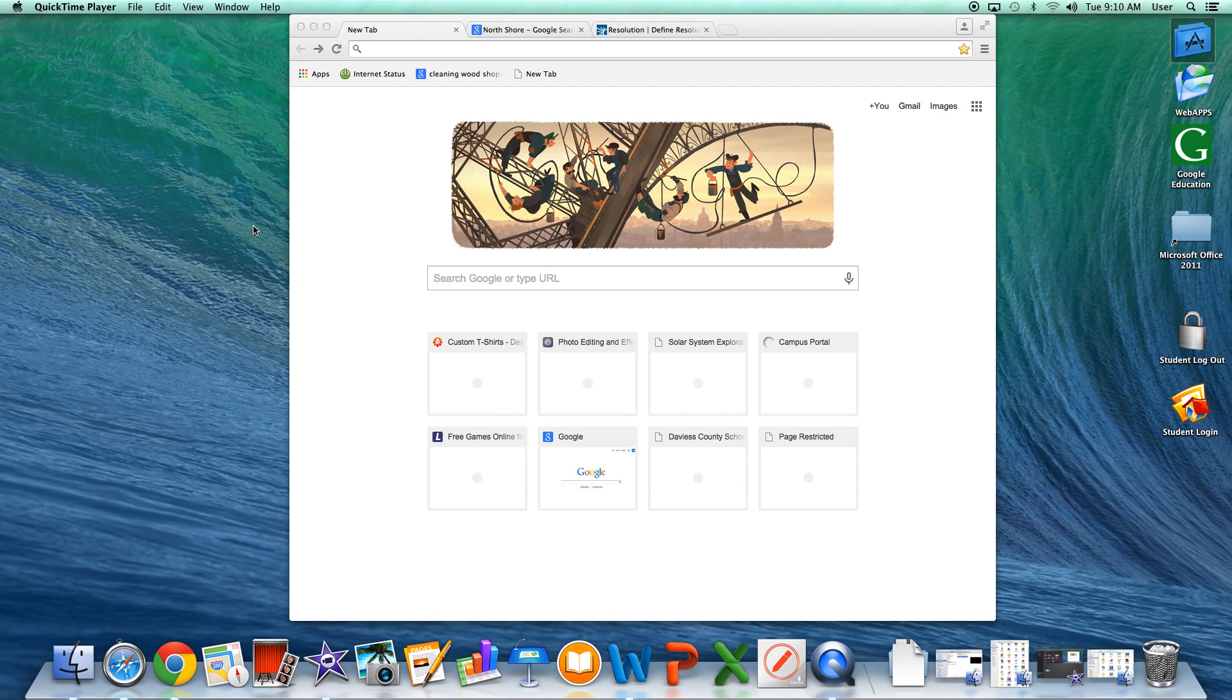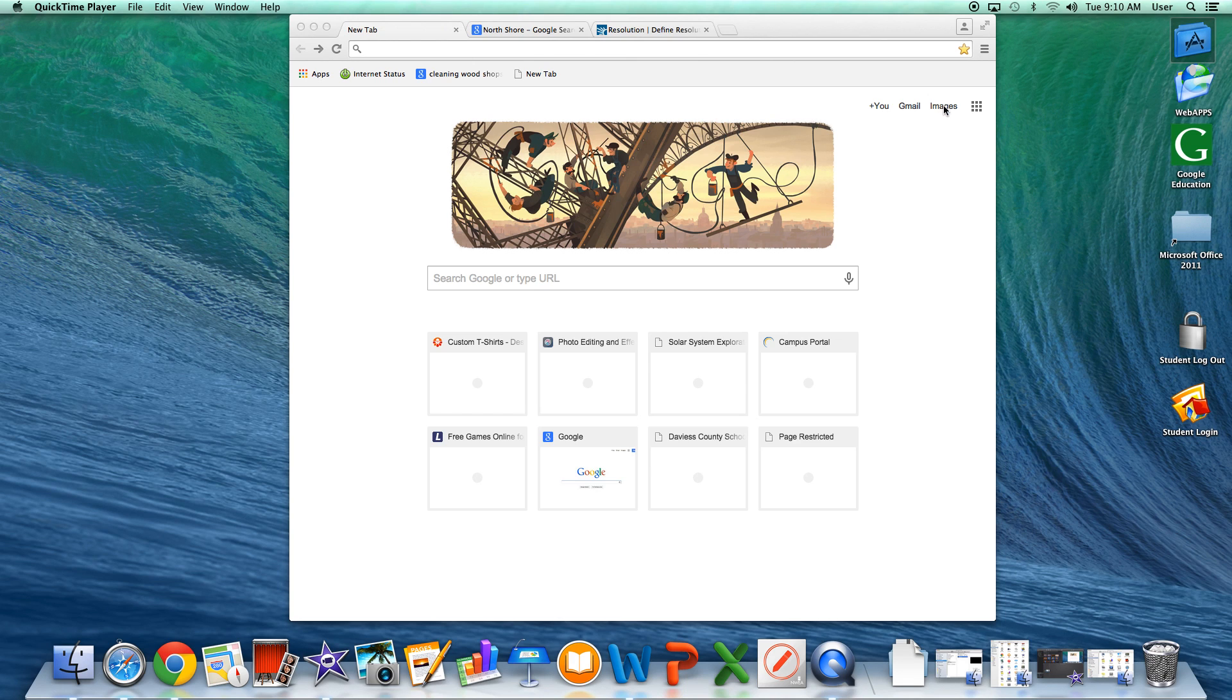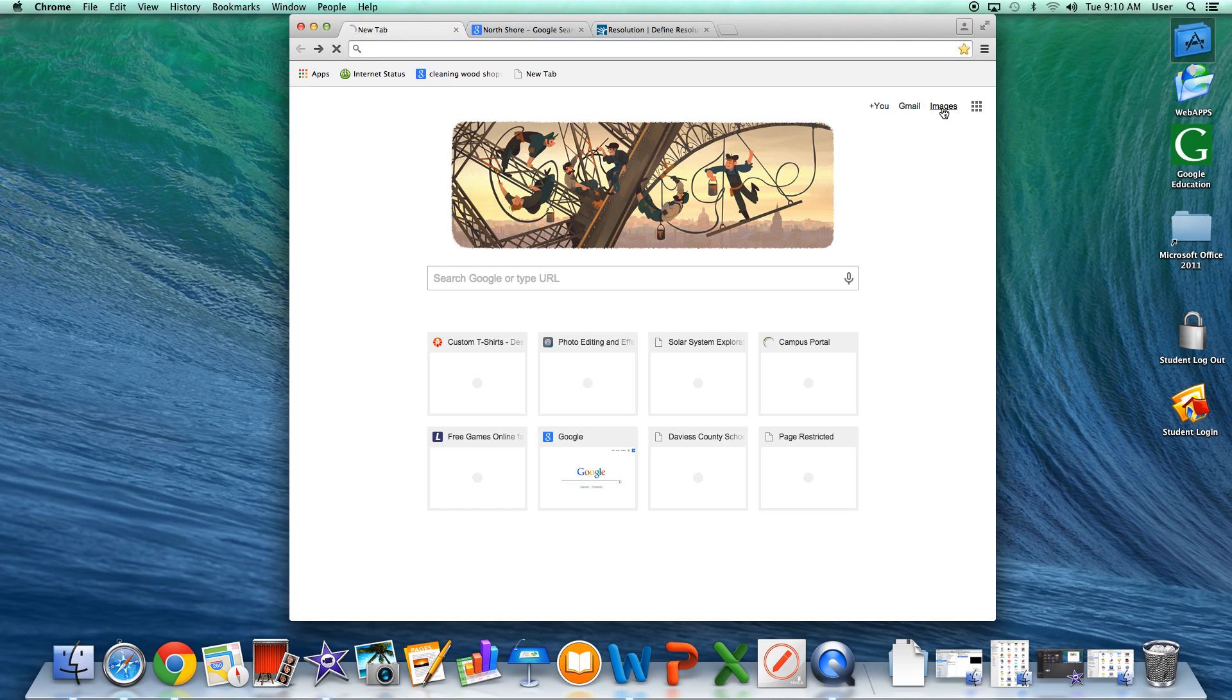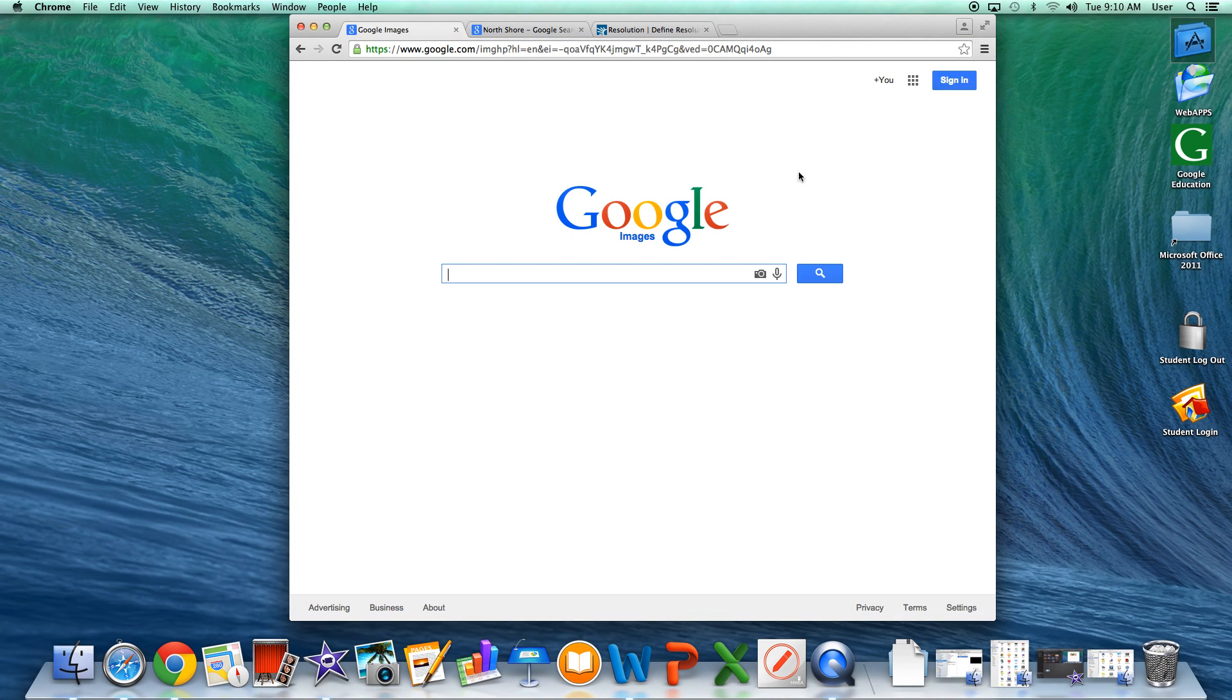The first step is to open a browser such as Chrome. You'll then go to the top right corner where it says images and click on images. This will default to the Google image search.